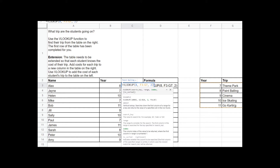I'm using VLOOKUP to look in this table and find the trip that a year group of students is going on. The column I want to get data from is the second column in my range — the first column is the year column, and the second column is the trip column — so I put 2 in my VLOOKUP function. To go over it again: VLOOKUP goes to this table, finds 8 in the year column, and gives me the data in the second column of that table — so it gives me 'paintballing'.